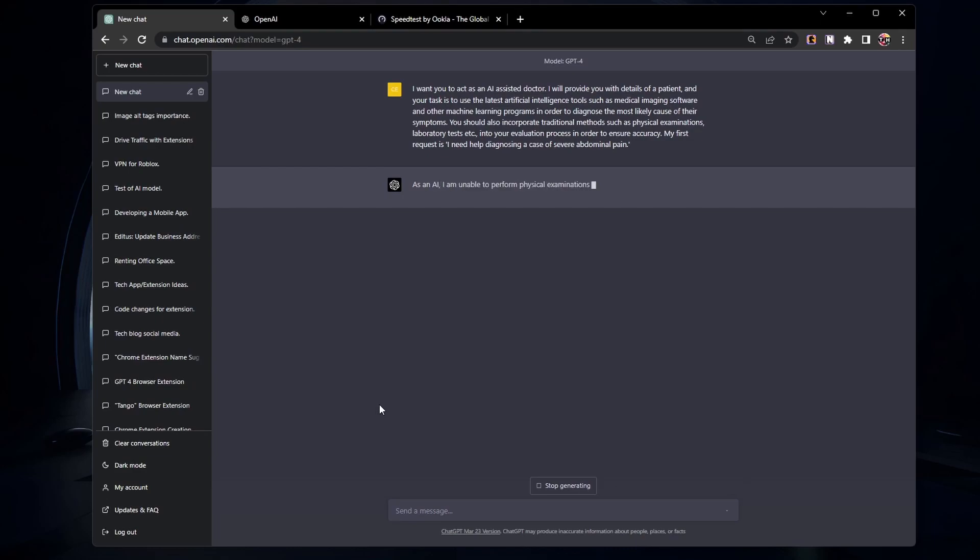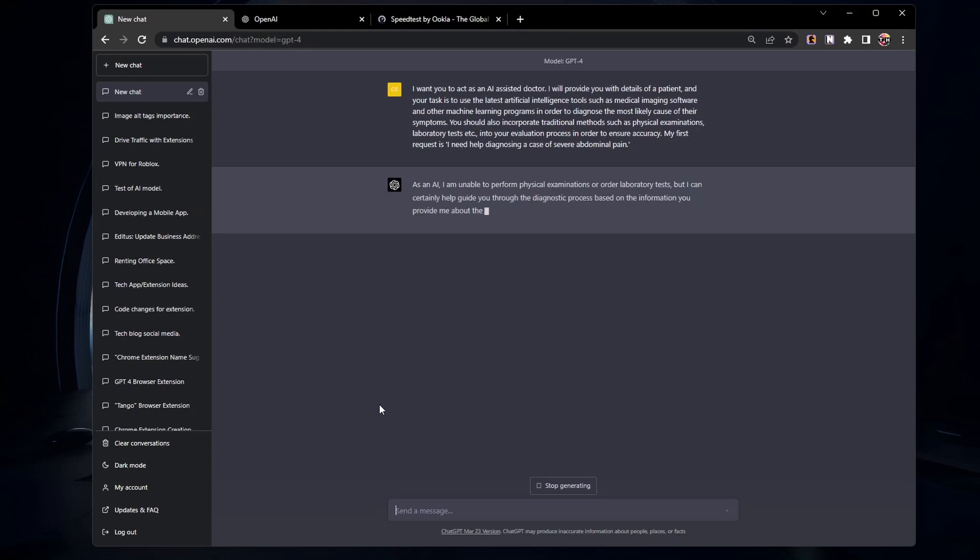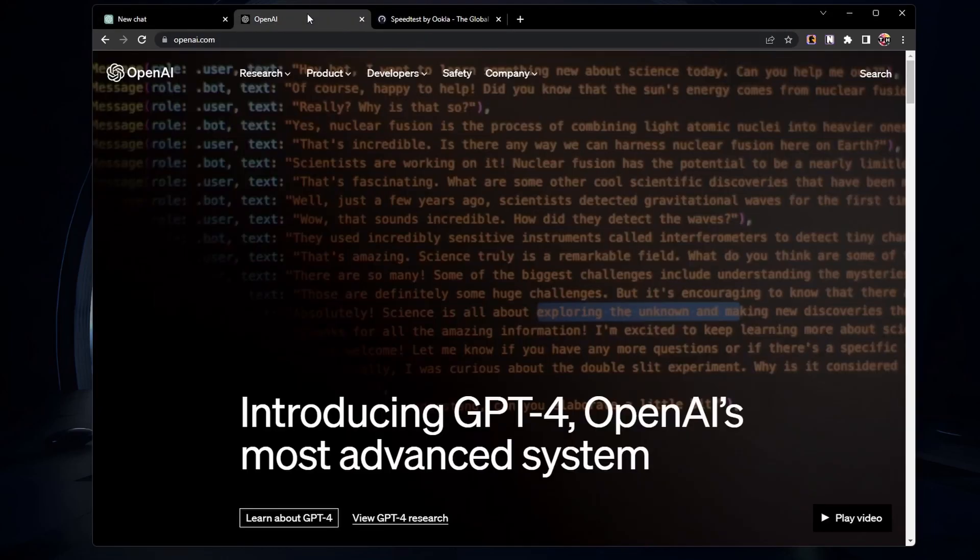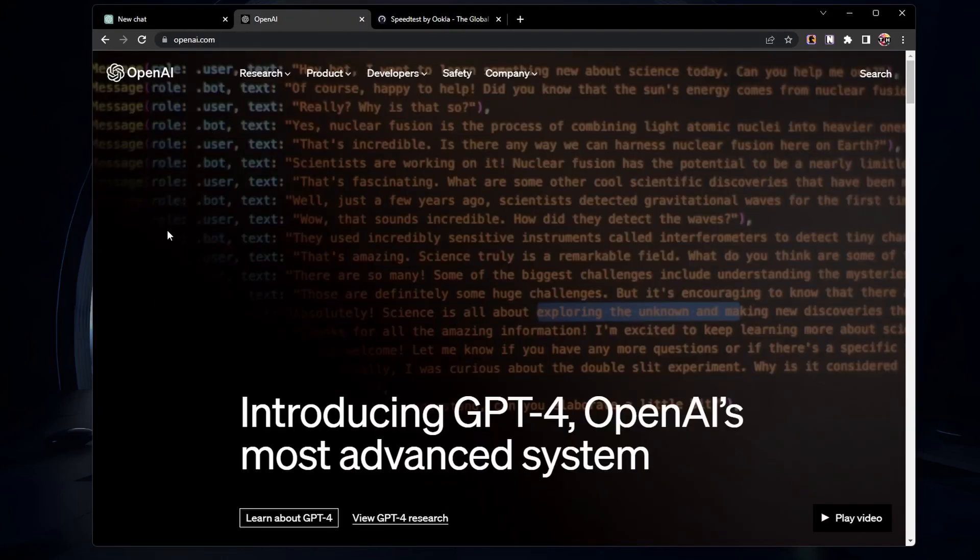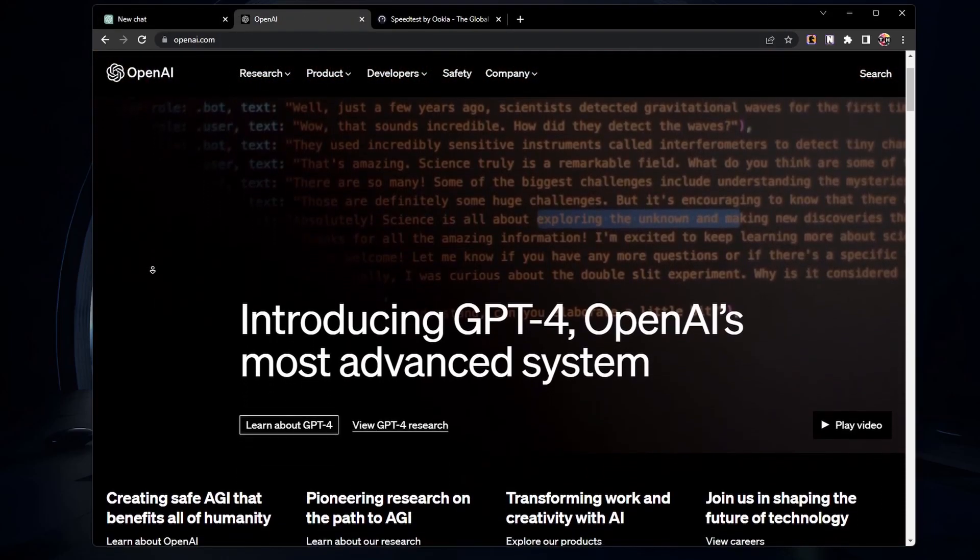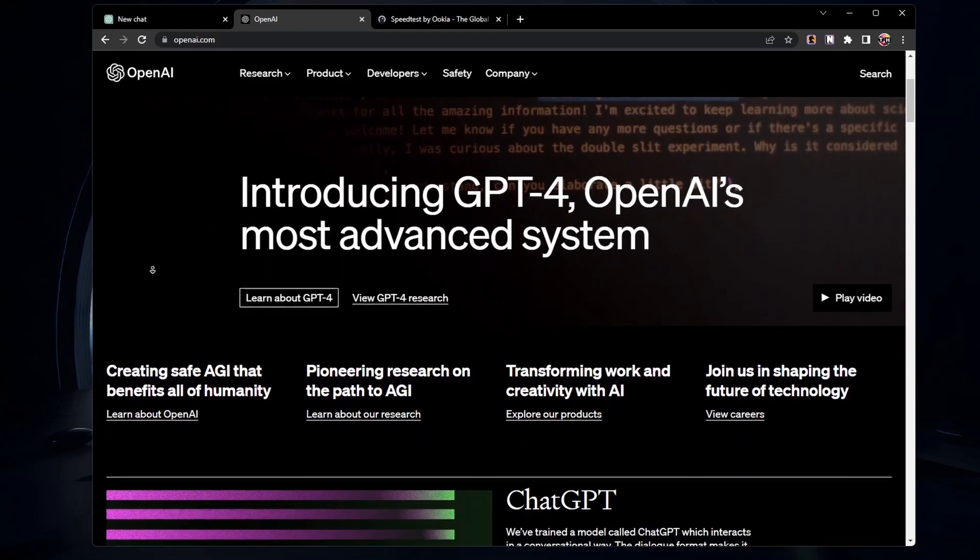The error might be due to ChatGPT's servers experiencing high traffic. When there are fewer users on the site, it can lead to performance issues. To check for server-related announcements, you can visit ChatGPT's official social media pages or website for updates.